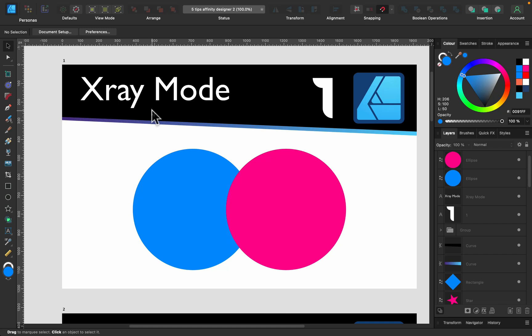So X-ray mode is really helpful. It's a new addition to version 2. In the past we got something called outline mode that kind of kills colors, we can only see outlines. But X-ray mode is a little bit different and in my opinion better. Take a look.